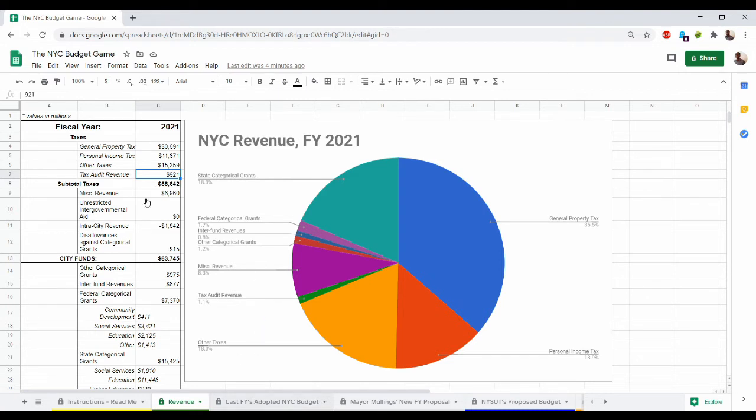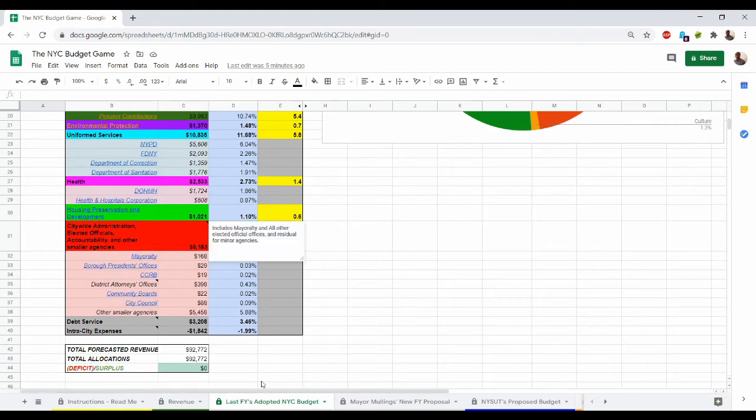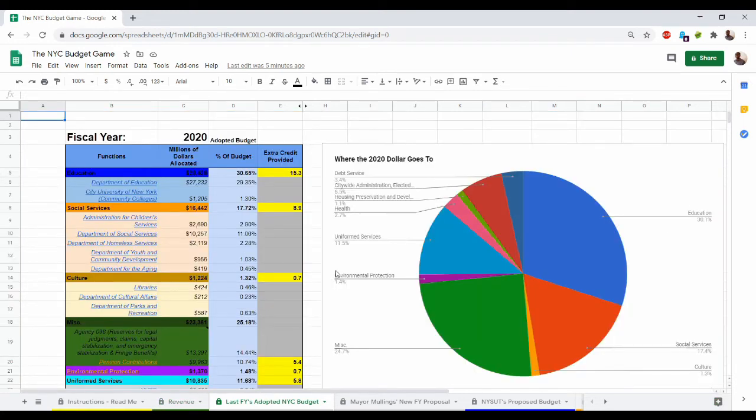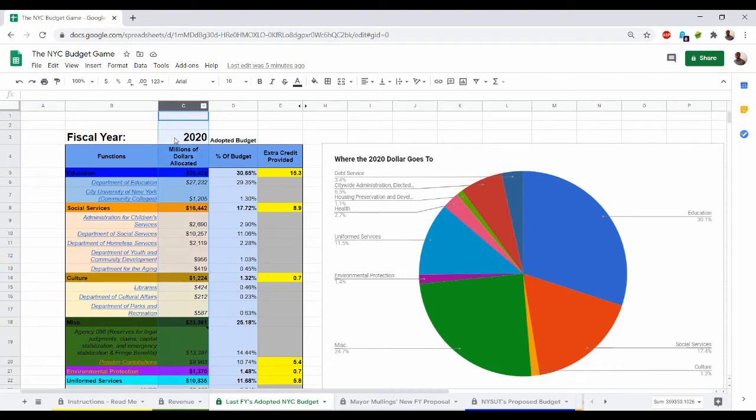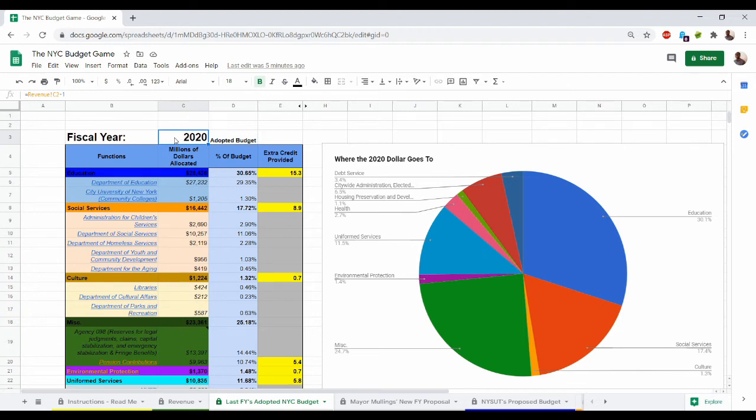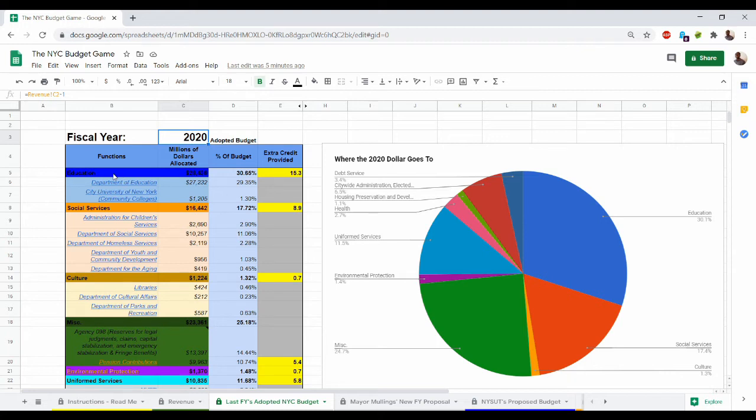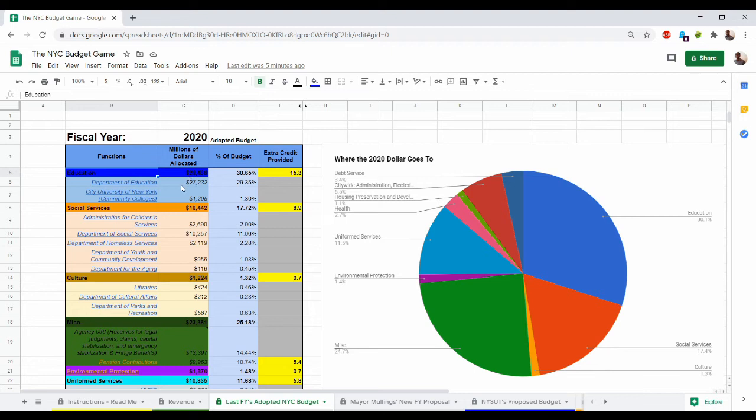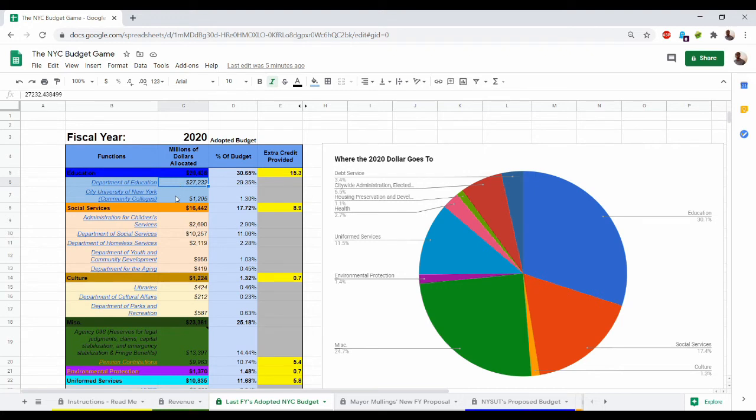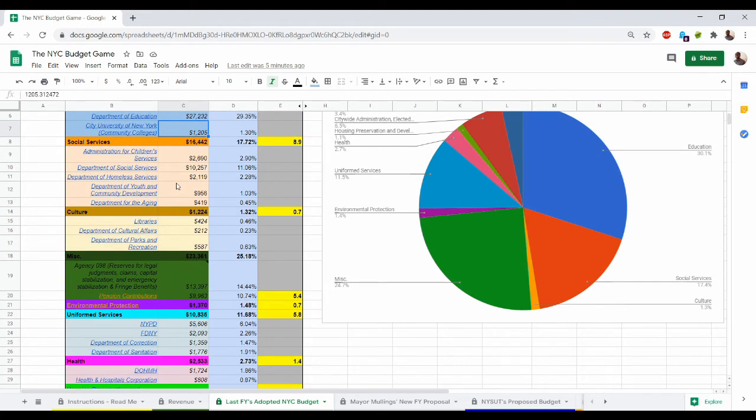You can also go to the last fiscal year's adopted New York City budget tab and see the last fiscal year's adopted budget for the city. In column C we have fiscal year 2020, and for every row below row three you can see the millions of dollars that have been allocated to various portions of the NYC budget. Those portions include areas that are allocated to general functions. For example, for all of education we allocated 28.4 billion dollars, and you can see how that breaks down to various agencies. Of that 28.4 billion, we allocated 27 billion to the Department of Education and 1.2 billion to CUNY.